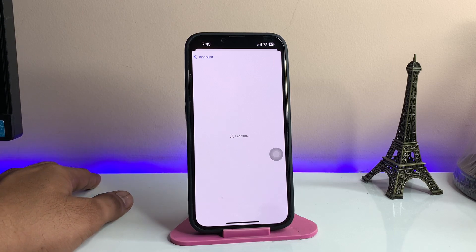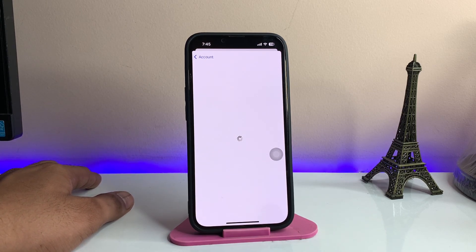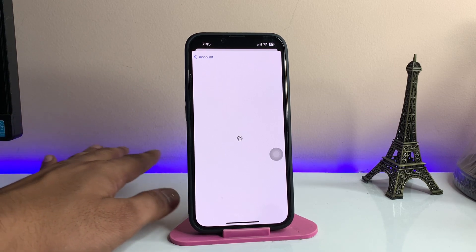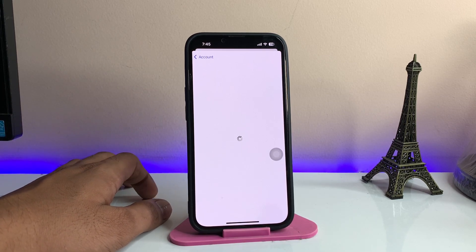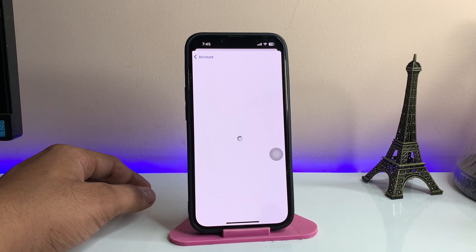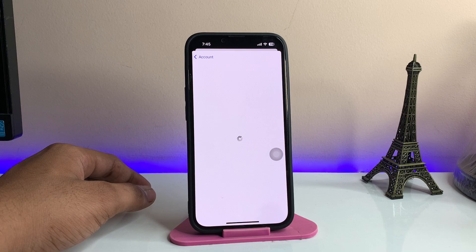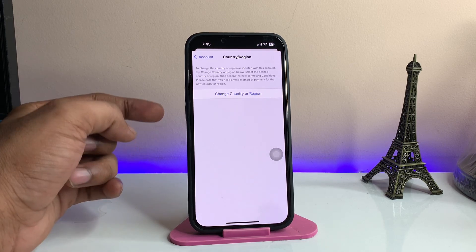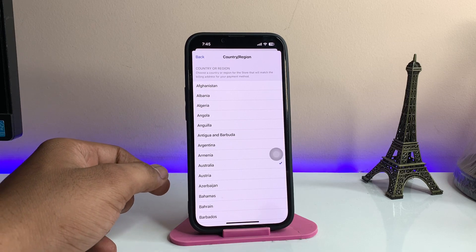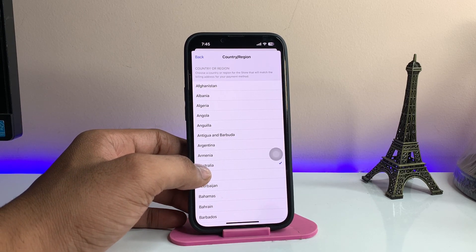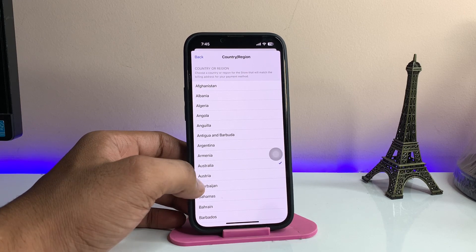It will show a loading screen — just hold on. Now it will show the 'Change Country or Region' option. Just tap on that one. There we go — tap on 'Change Country or Region' and select Australia.